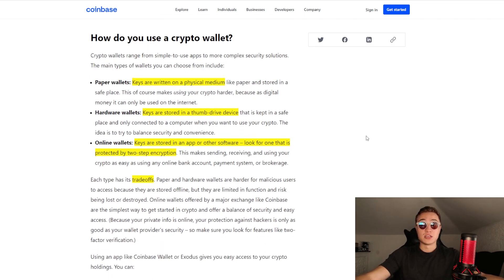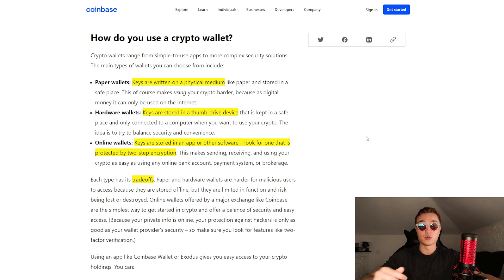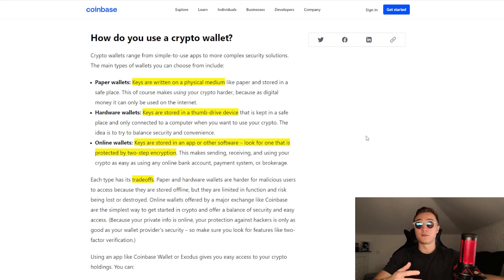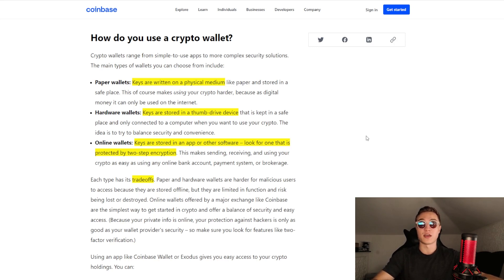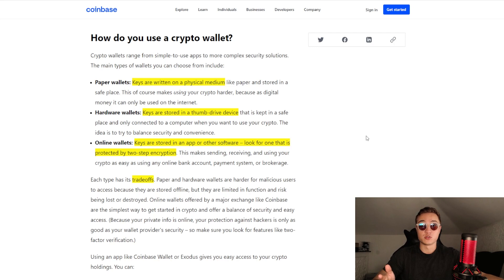There are paper wallets out there where keys are written on a physical medium — literally on a piece of paper or a sticky note. You can write it down and keep it in your drawer, and it will always be there when you want to access your wallet. However, it makes using crypto a little harder — and if you take a photo of it, you defeat the whole purpose of having it completely offline. So it is a bit dangerous, but it does come with benefits: it's right there and you're the only person who can see it.